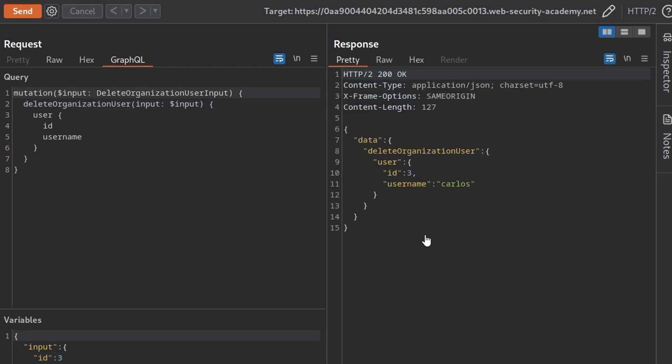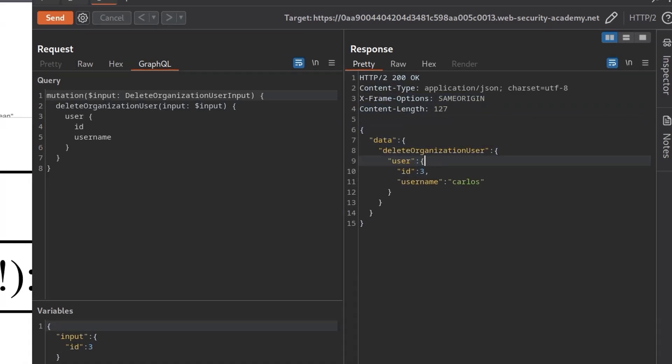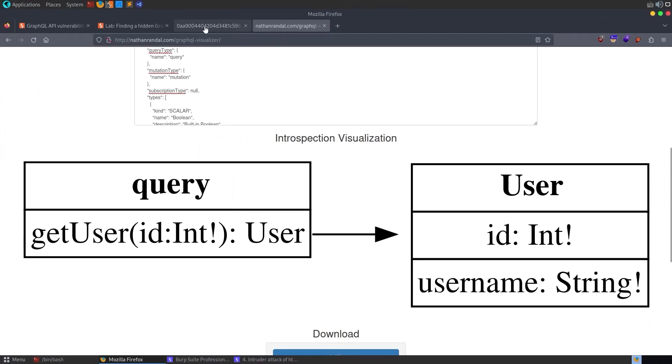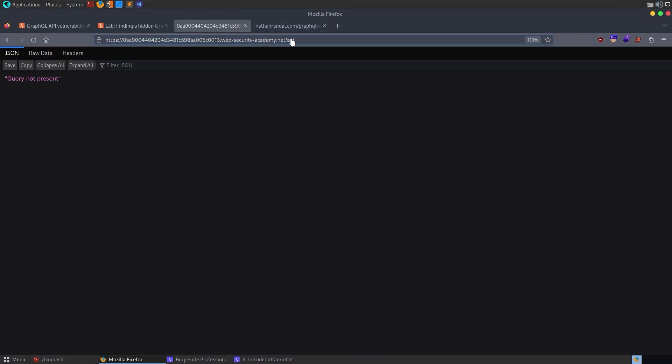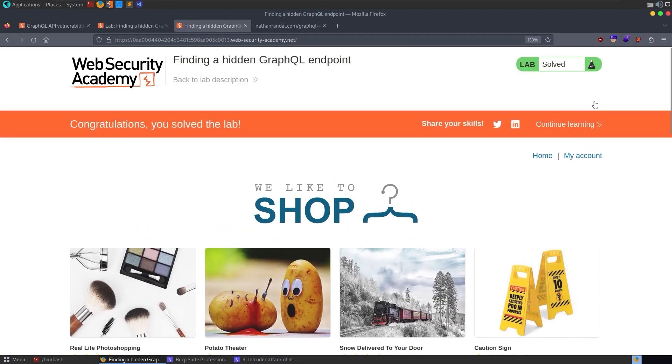So we want to go back and delete Carlos. We click send, we get back this message. It's a 200 okay. So presumably, if we now go back to the homepage, we've solved the lab. And that is how we can find a hidden GraphQL endpoint, even when there are some introspection defenses in place.